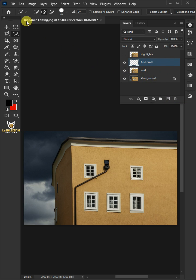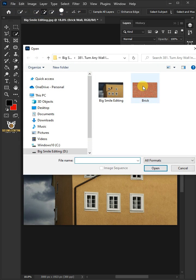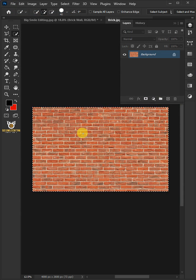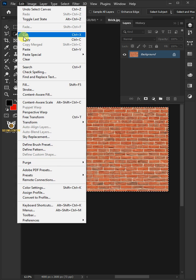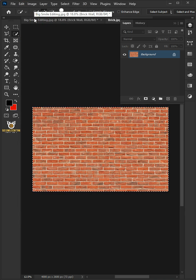Go to File and open your second image. Press Ctrl A to select all. Go to Edit and Copy. Let's come back to our image.